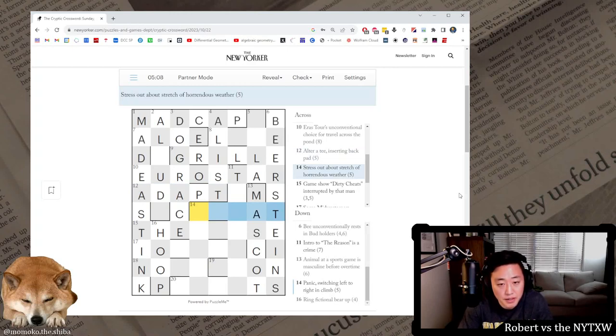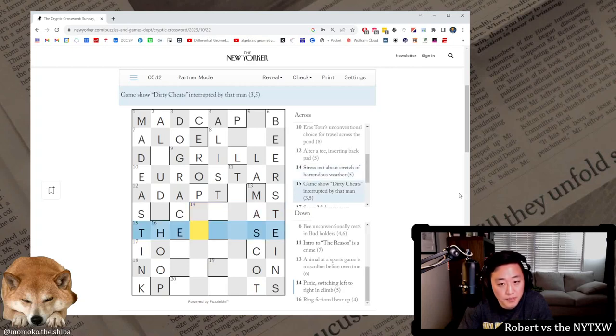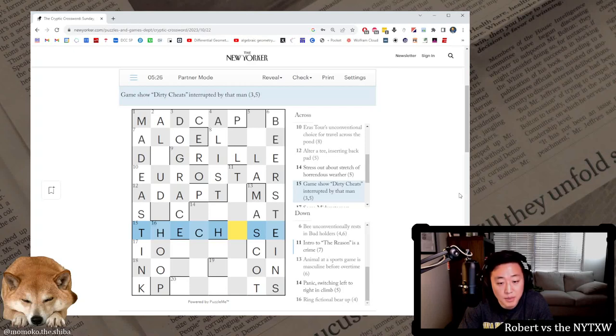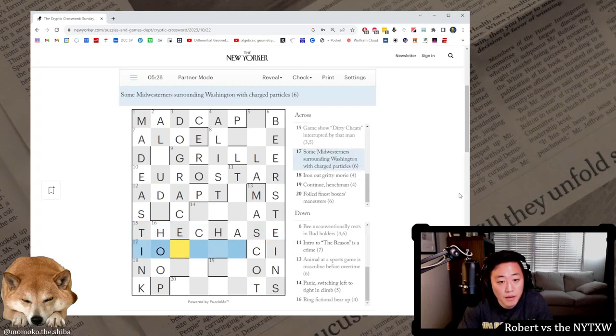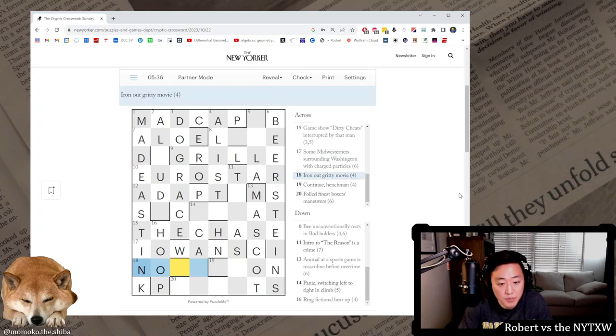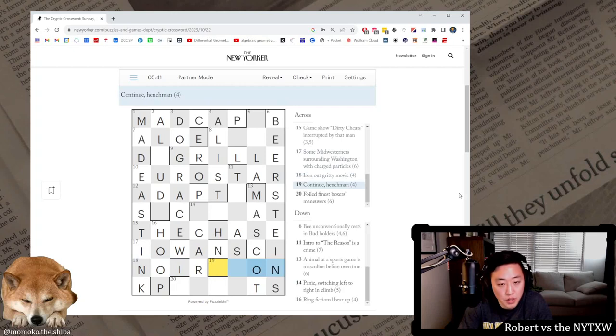Stress out about stretch of horrendous weather. Not sure. Game show, dirty cheats interrupted by that man. The Chase. It's an anagram of cheats with HE in the middle. Dirty there means anagram. Some midwesterners surrounding Washington with charged particles, so it's ions around Washington WA. Iron out gritty movie, it's just noir, just an anagram of iron. Continue henchman, go on or goon, so it's a double definition there.